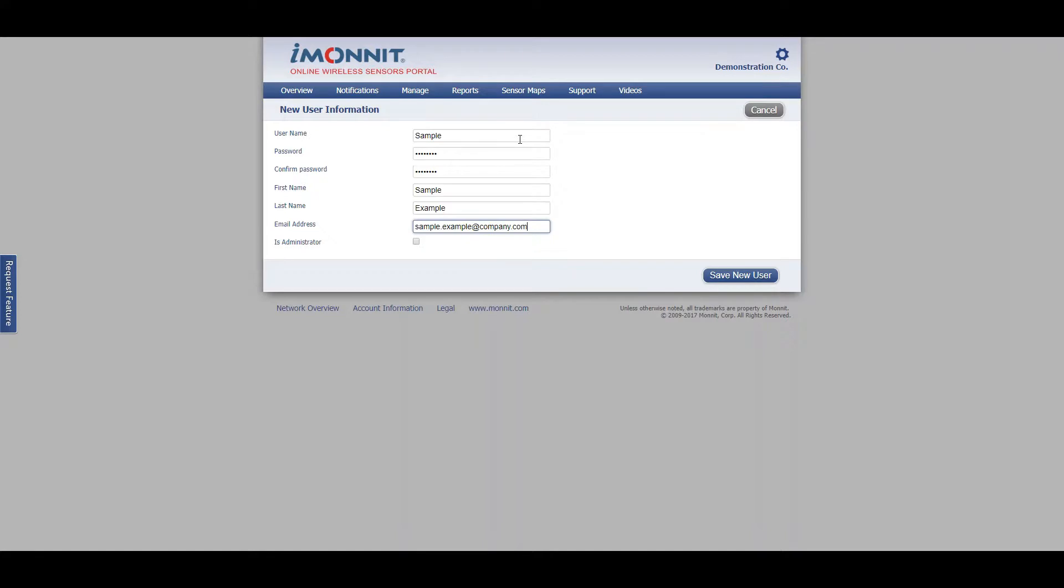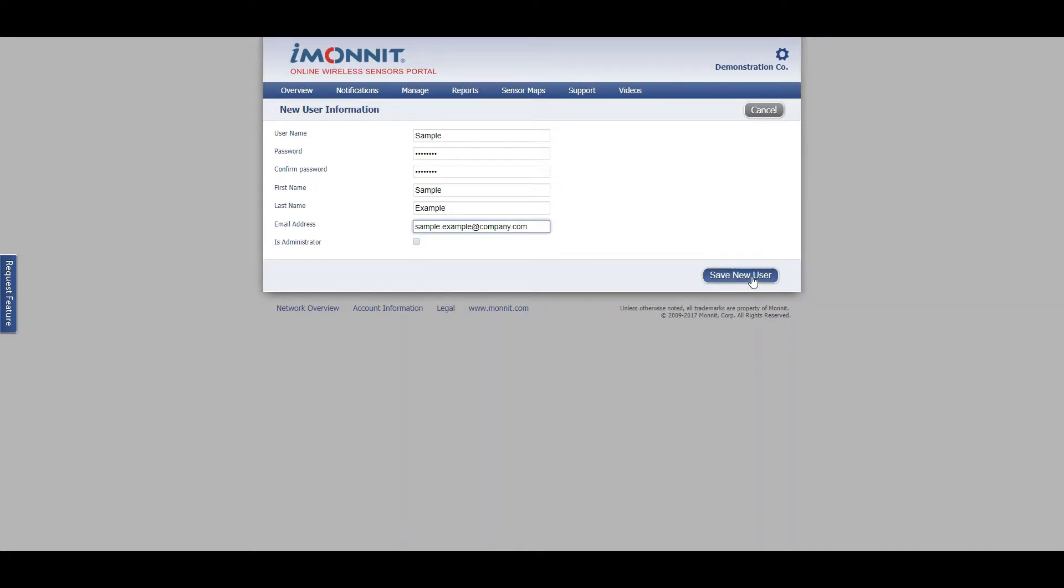The checkbox at the bottom of the form is to make the new user an administrator. Administrators have access to edit anything on your company's network. When done, hit the save new user button on the bottom right hand side of the screen.